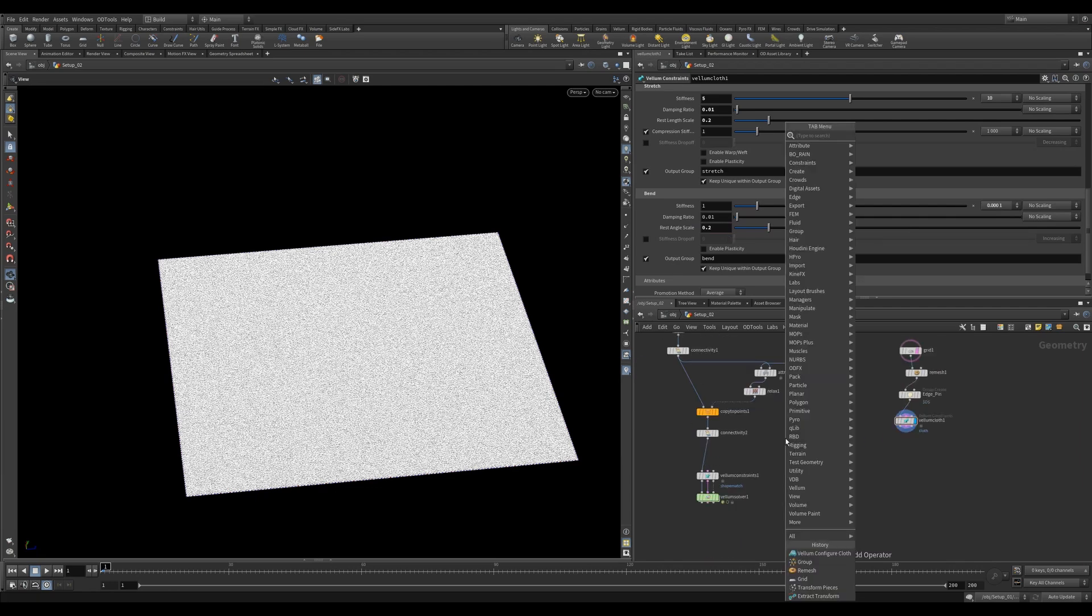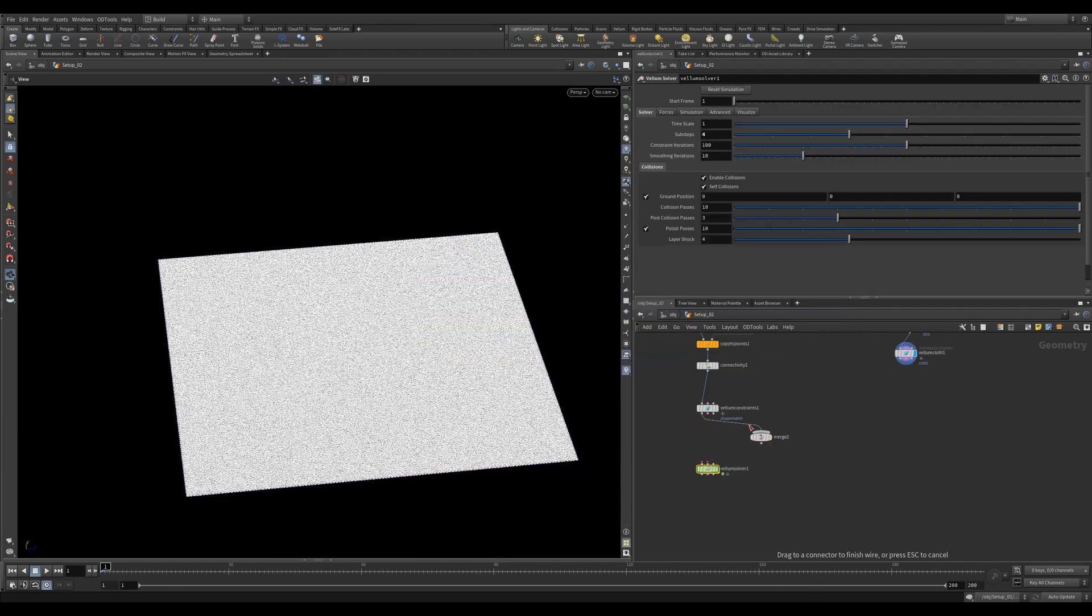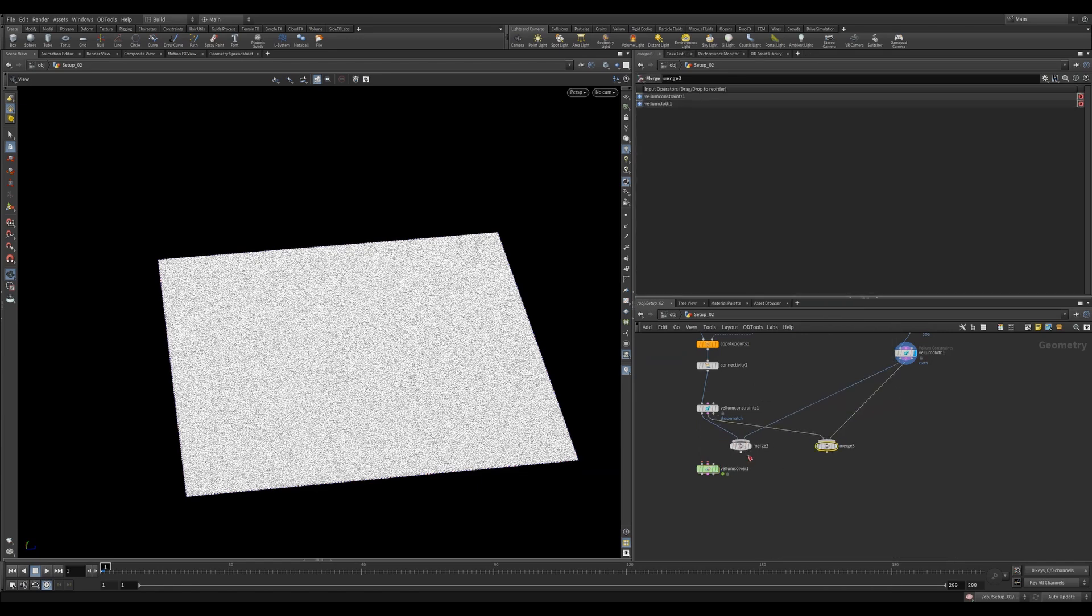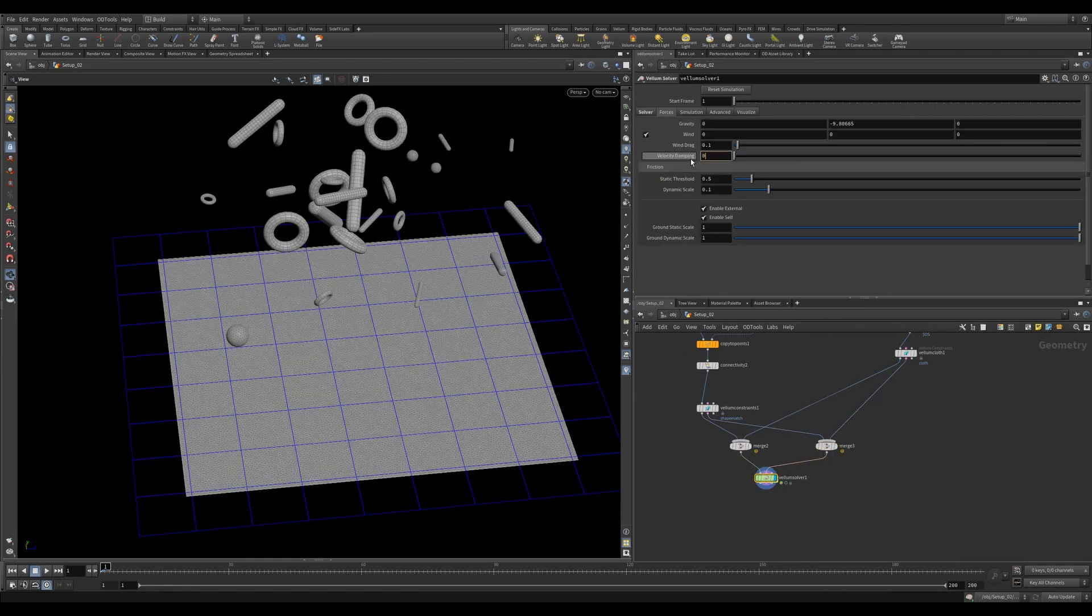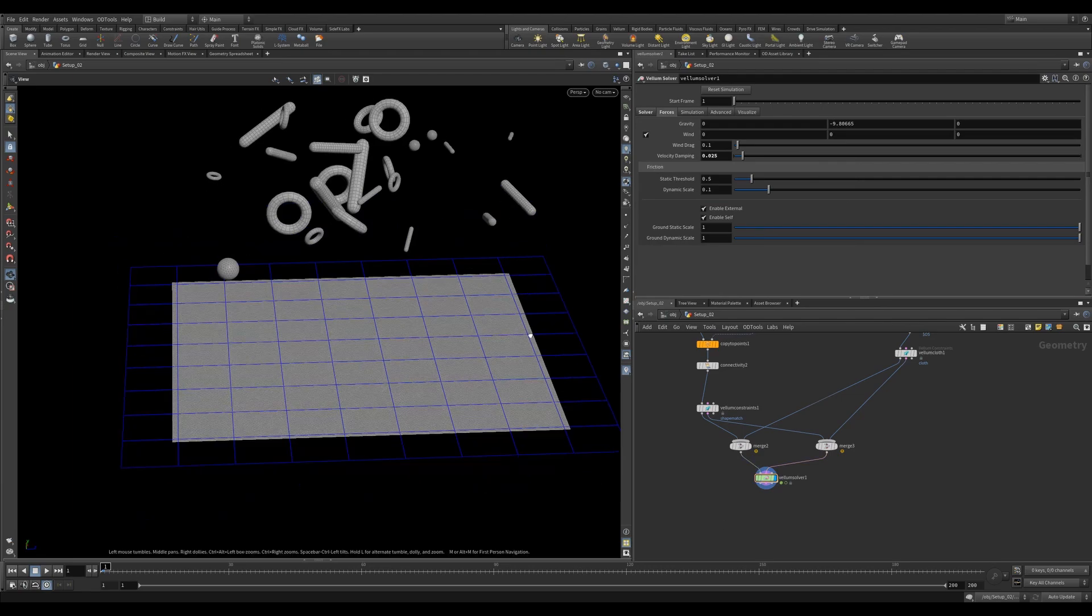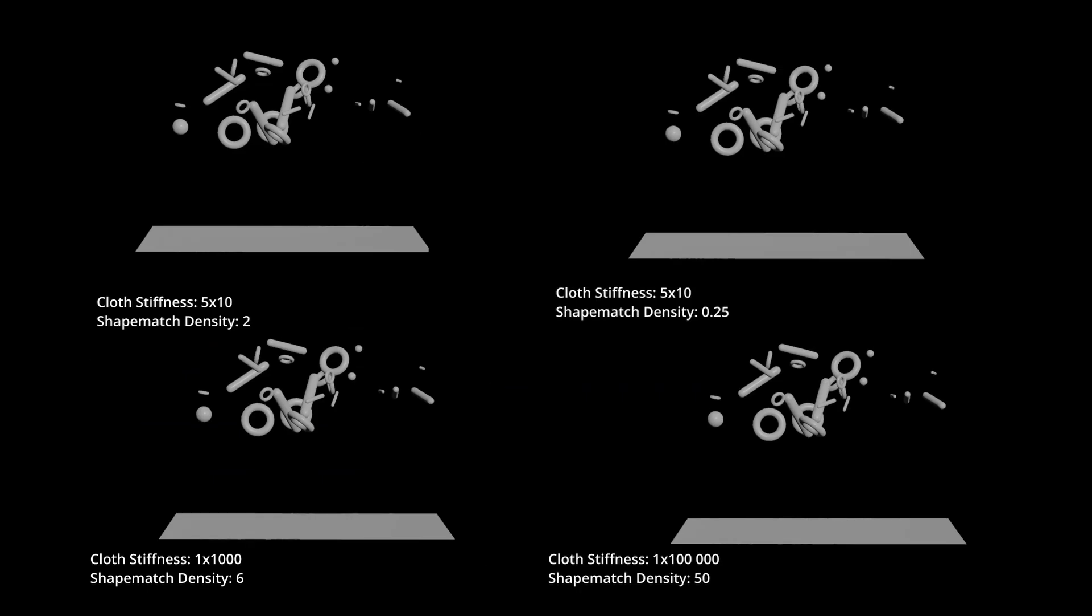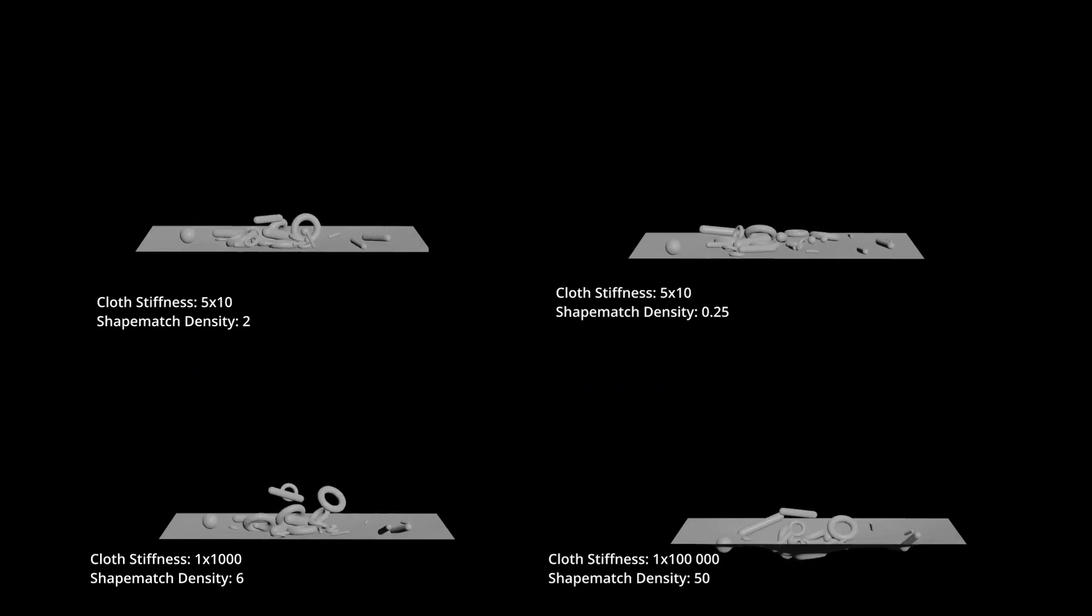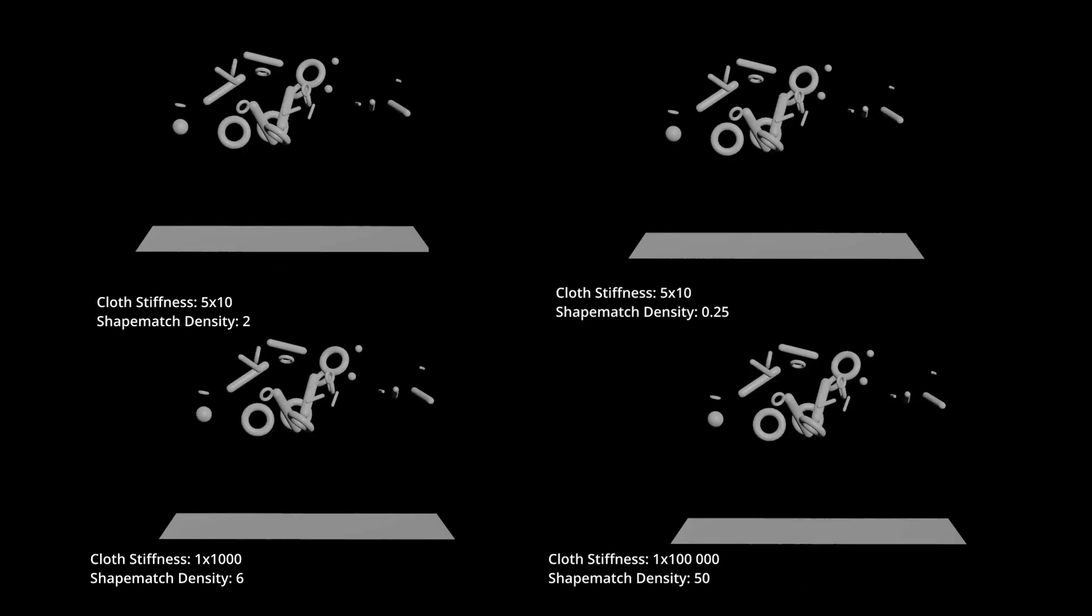Now, to get them to work together, we can just merge the geometry and constraint streams and plug them into our Vellum Solver. We'll add a little Velocity Damping. This just removes some energy that Vellum Shape Match introduces. You can obviously change the settings and you get different looks. Here are some different examples.